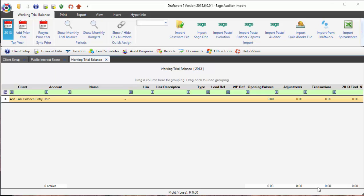Good everybody, my name is Earl and we're going to show you very quickly how to import from Passel Auditor. What I have here is a new client that I've created and all we need to do is click